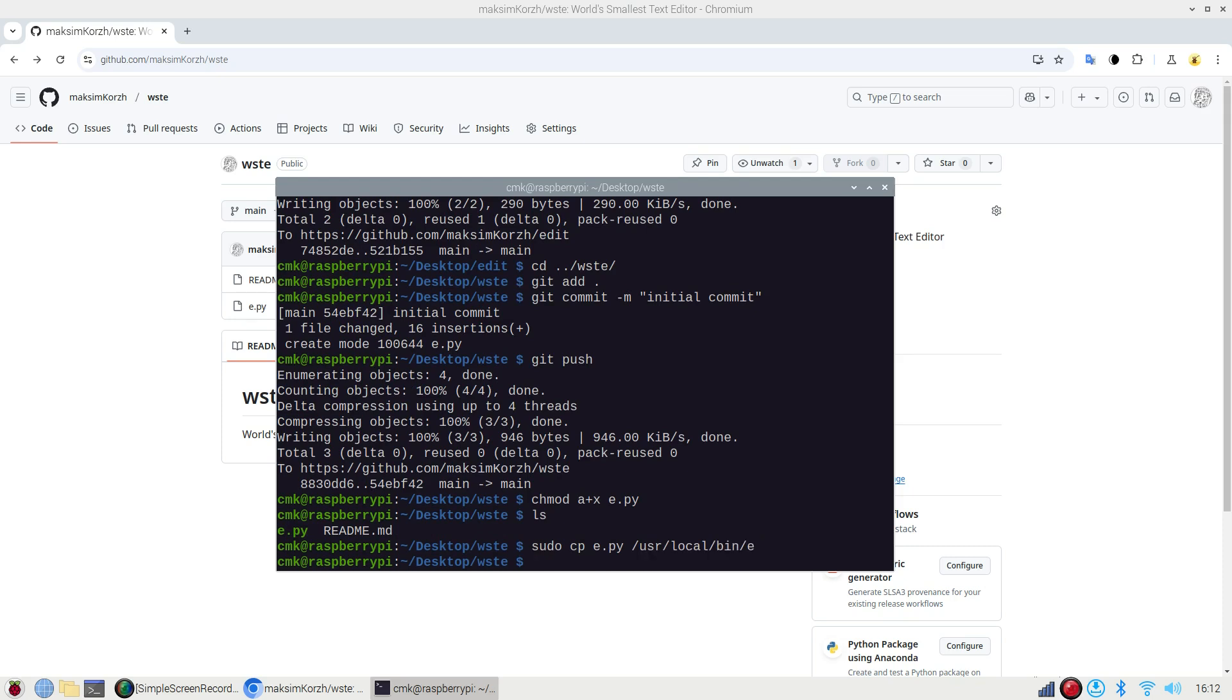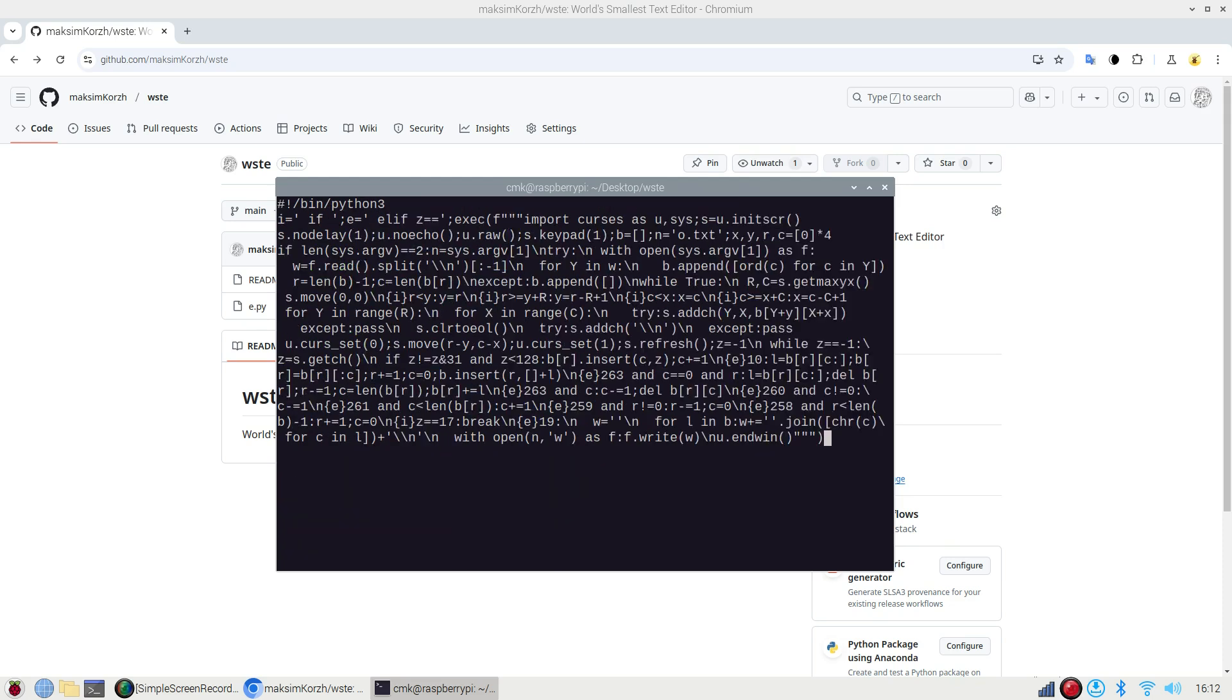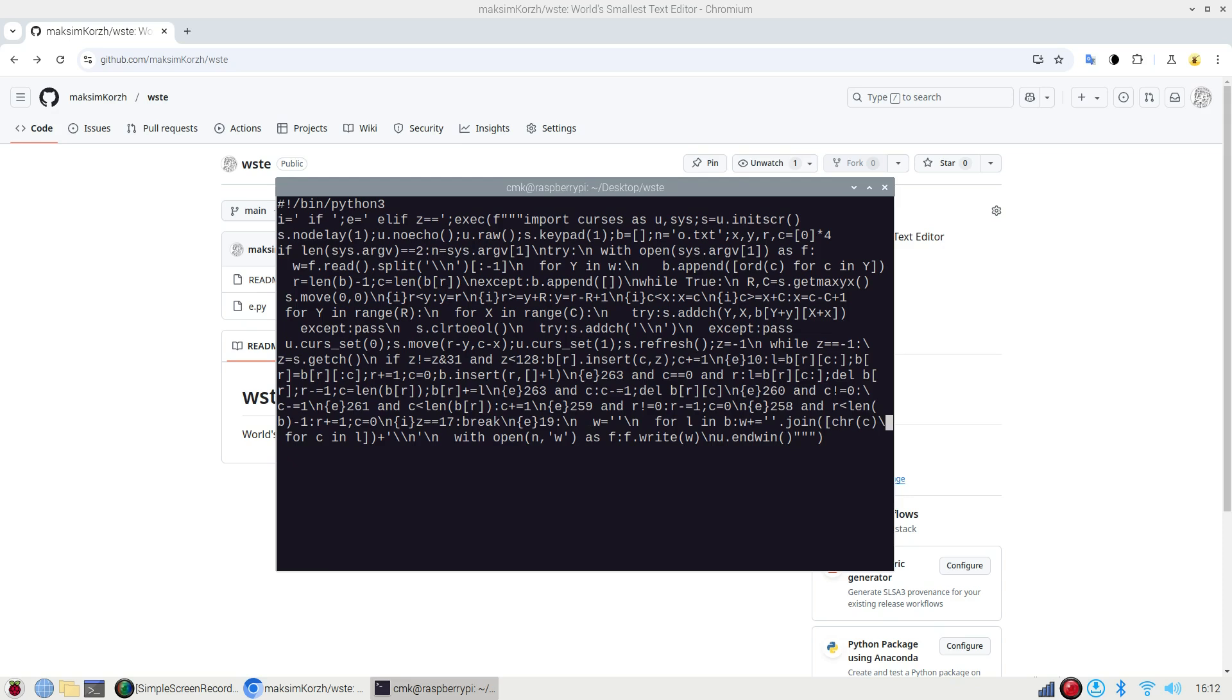And now I can do e e.py and I have the editor that opens its very own source code. By the way, the cool thing is that the source code exactly fits the 80 columns. So it's not going beyond that, it fits the standard terminal. I think this is quite cool.